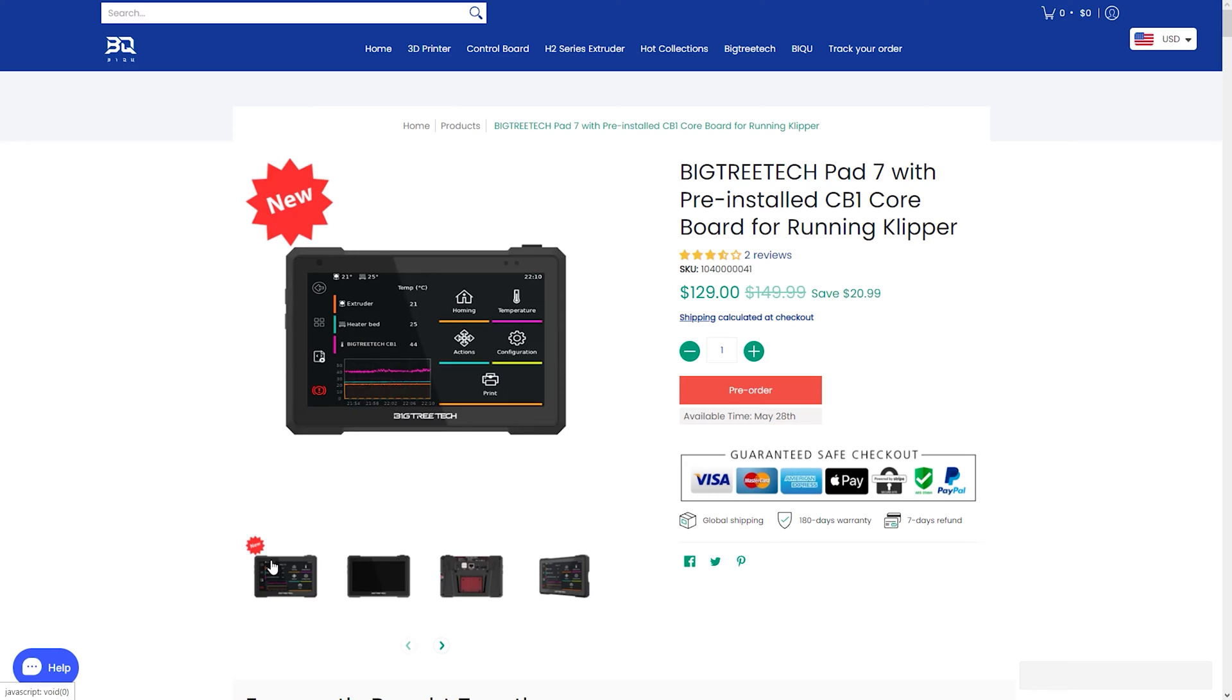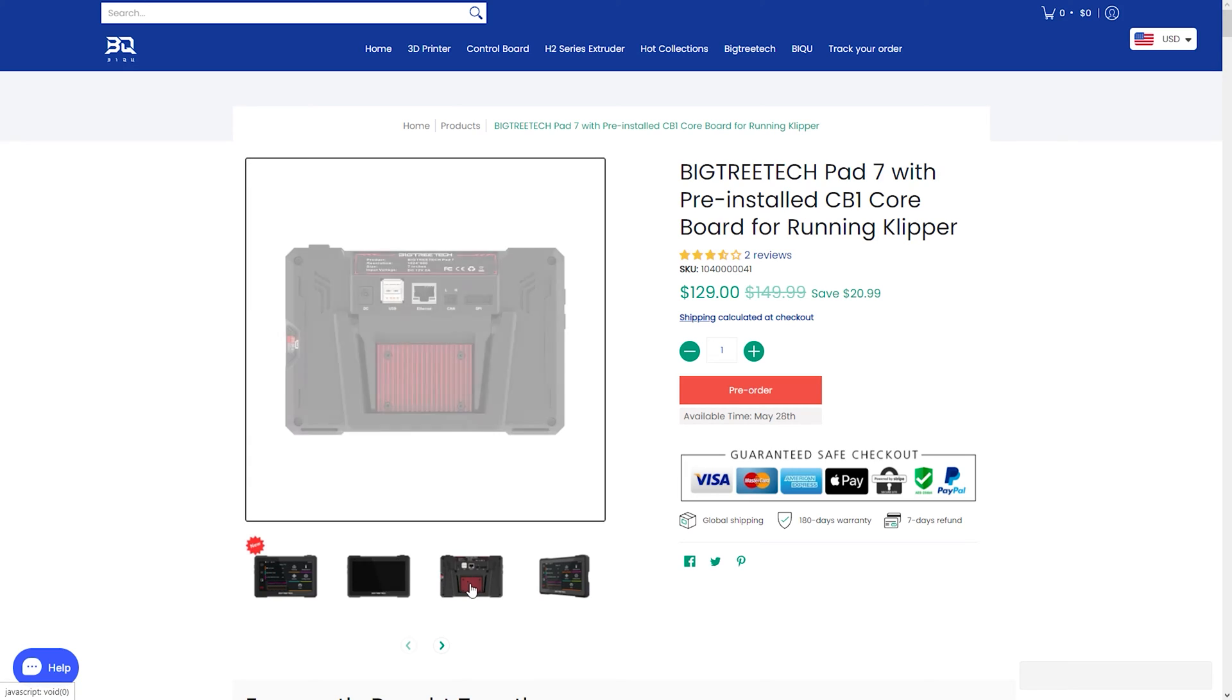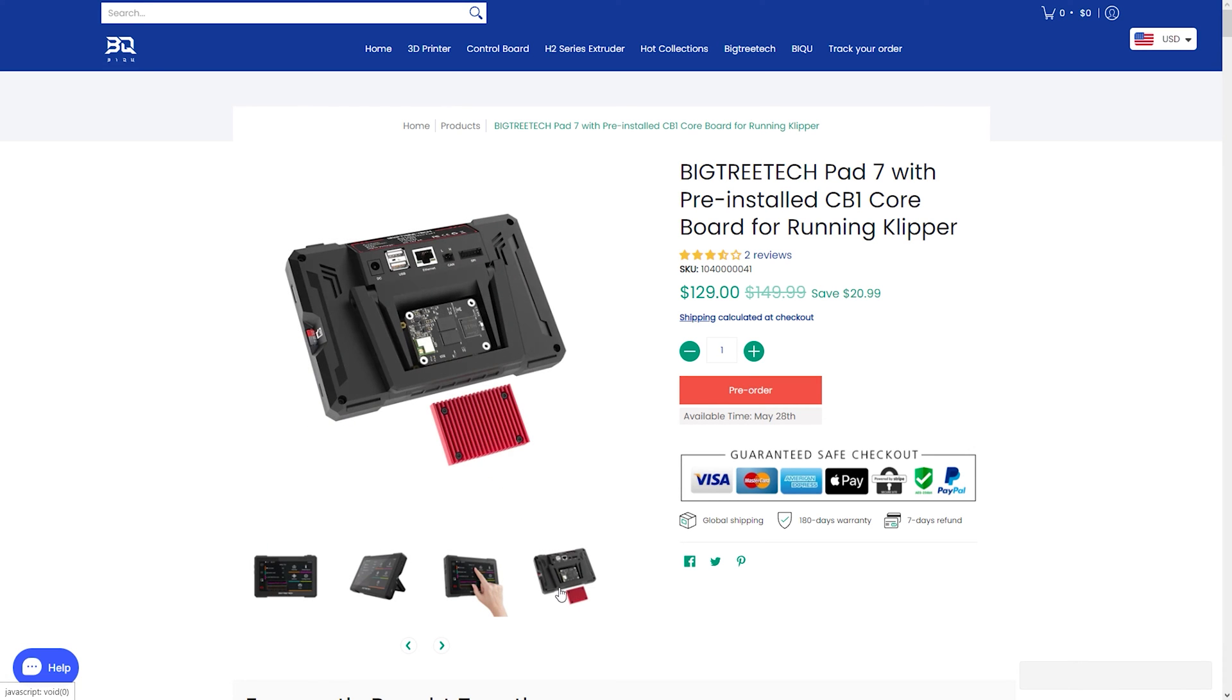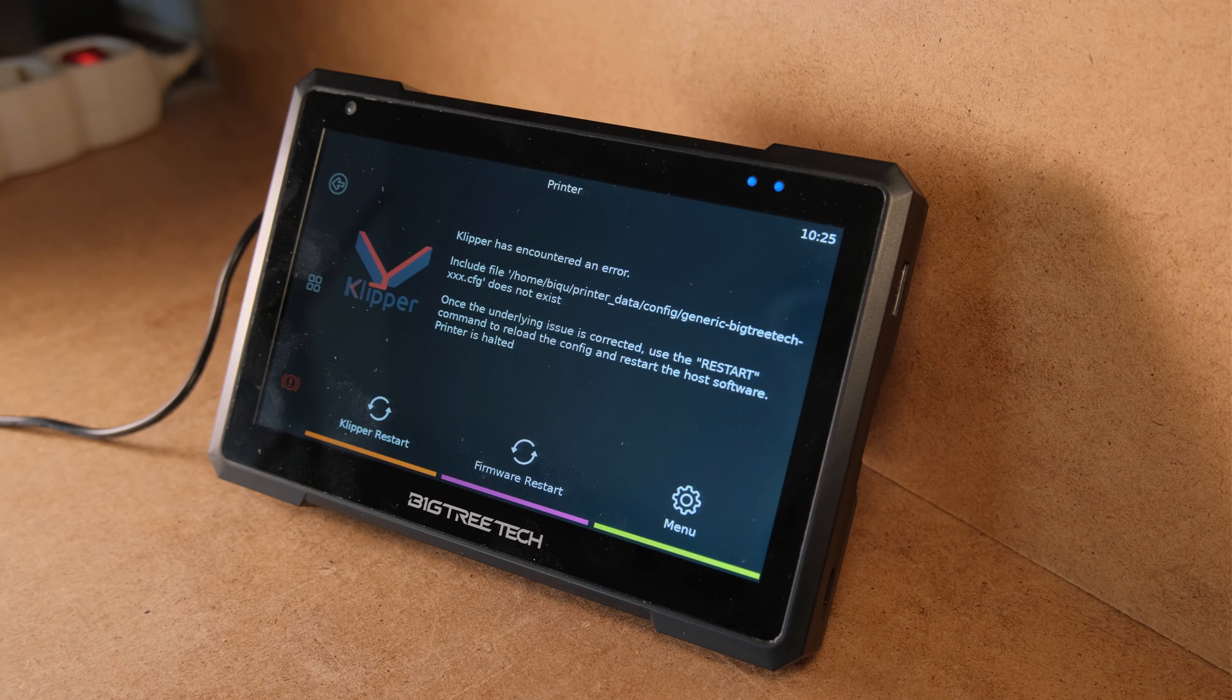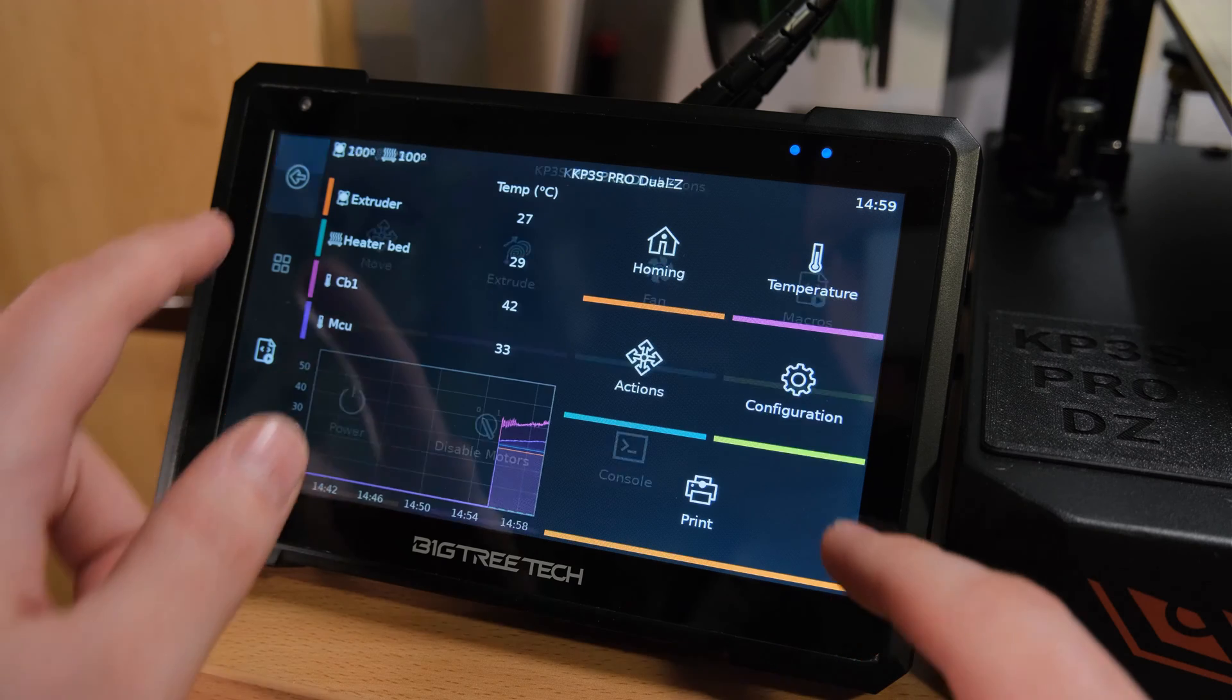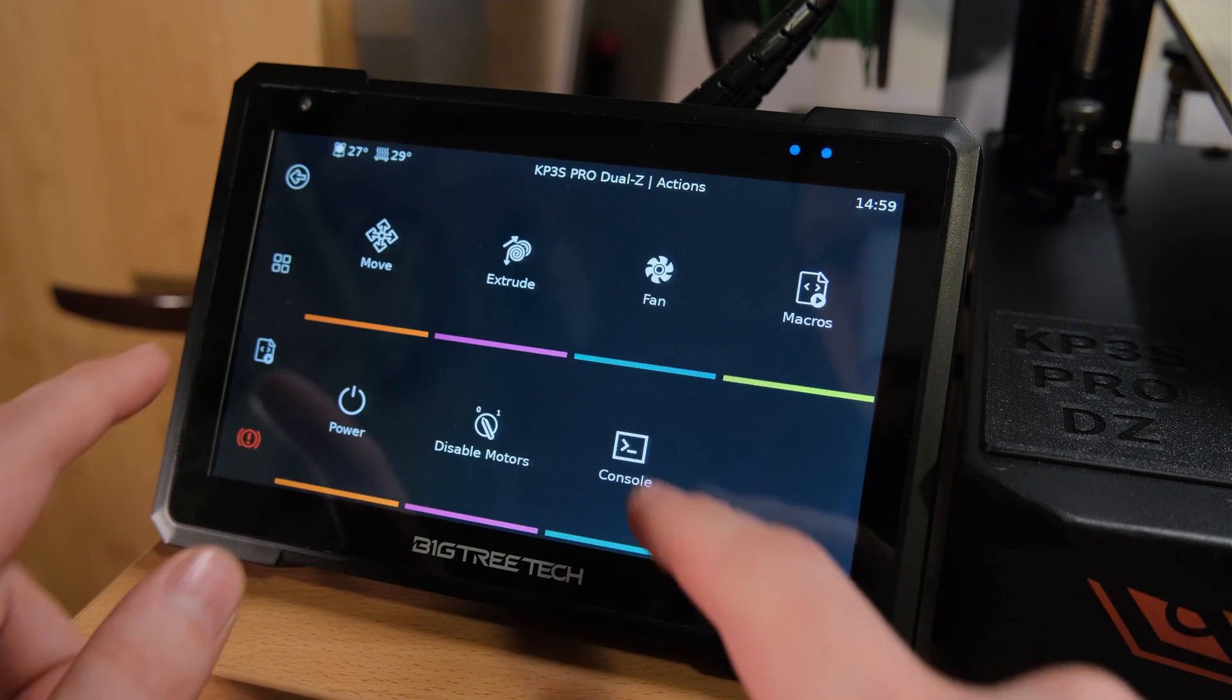So when BigTreeTech reached out asking if I was interested in their version of the Klipper pad, at first I was a little skeptical. But after I received it and realized it doesn't run a forked version of Klipper, but rather a perfect stock one that most 3D printing enthusiasts actually want, I was so relieved.